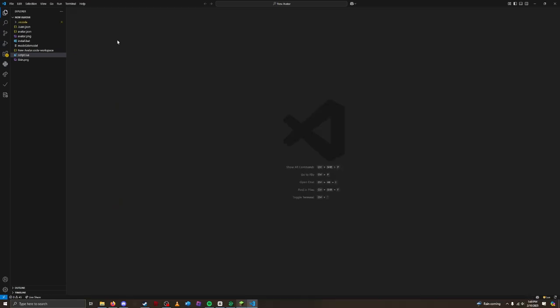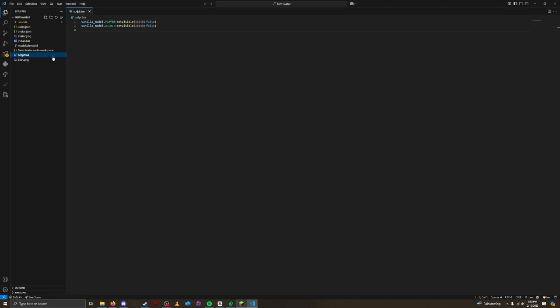Now to get started, open up the avatar folder in your preferred code editor, and let's edit the script.lua file we created yesterday. We'll start by creating a new Action Wheel page, and setting it as the one that is currently showing.